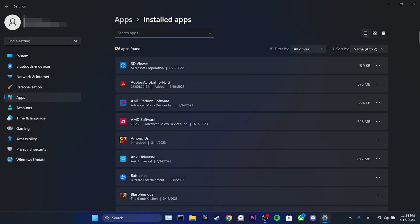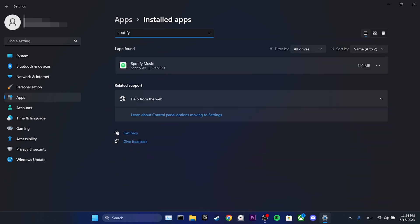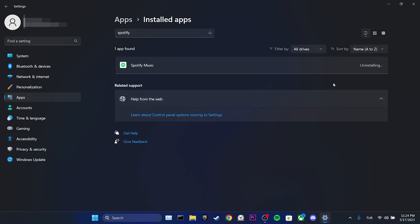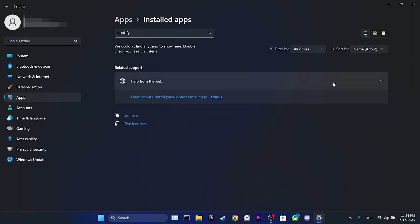We type Spotify in the search bar. After doing that, we click on the three dots and then click on uninstall. We have uninstalled Spotify.